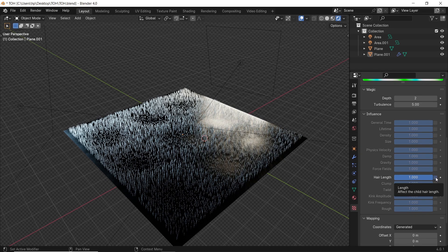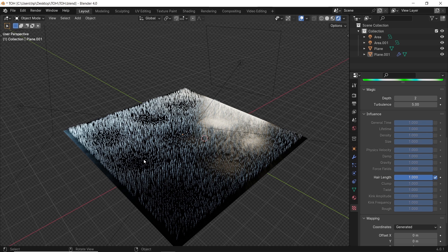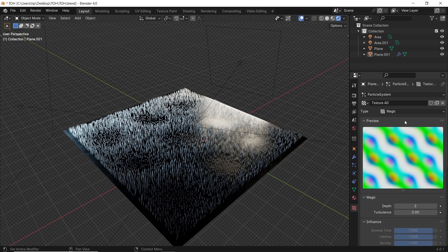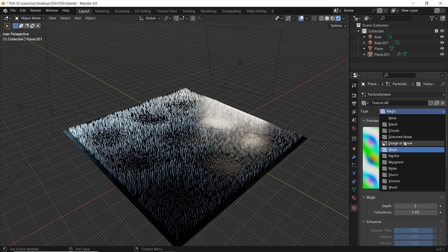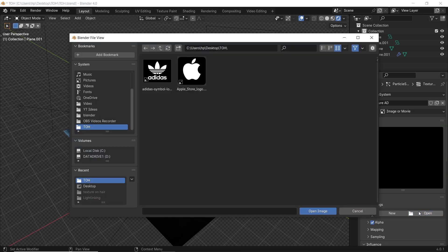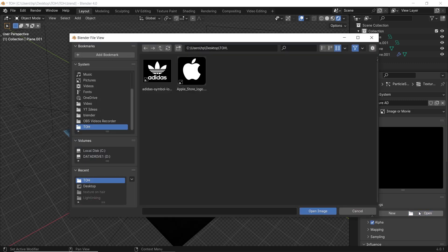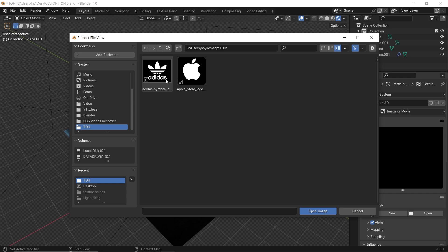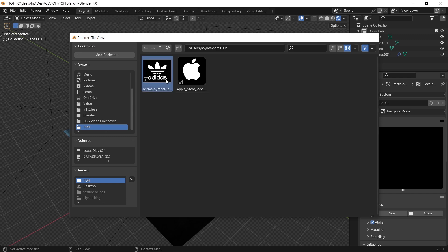Now we can see something happening on the hair system, and to control it via a specific texture or a logo that we have, you need to go back to the default image or movie type. Open it to choose any image you have on your driver, and it should pop up as hair. How easy is that?